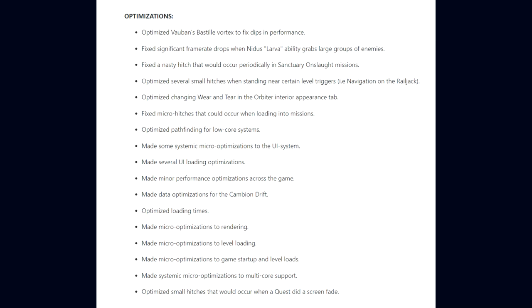They fixed micro hitches that would occur when loading into missions. They optimized pathfinding for low core systems. Made systemic micro optimizations to the UI system. Several UI loading optimizations. Minor performance optimizations across the game. Data optimizations for the Cambion Drift. They optimized loading times. Made micro optimizations to rendering, to level loading, to game startup and level loads. Systemic micro optimizations to multi-core support. And they optimized small hitches that would occur when a quest did a screen fade.